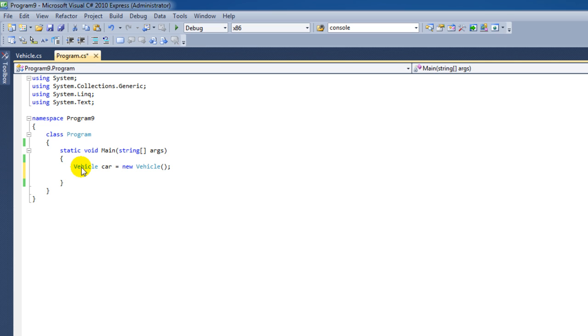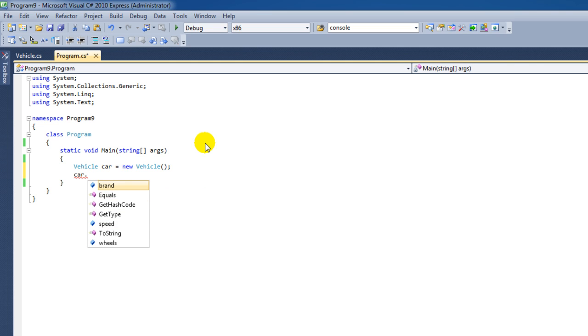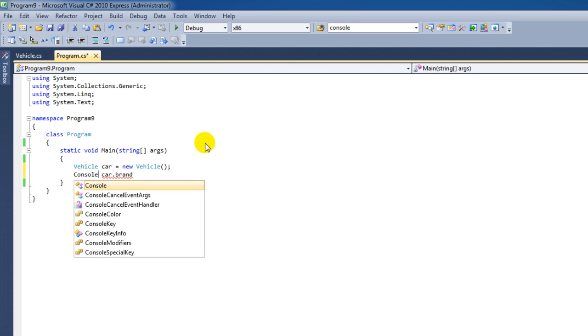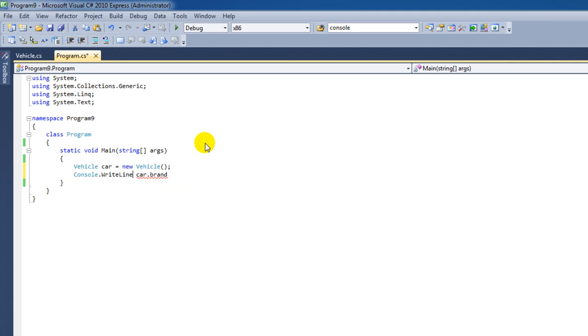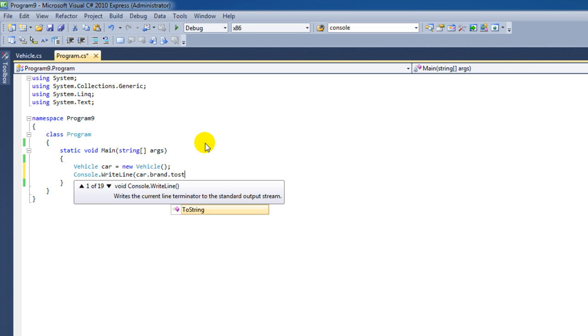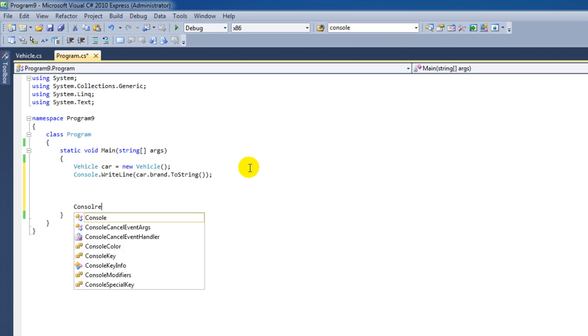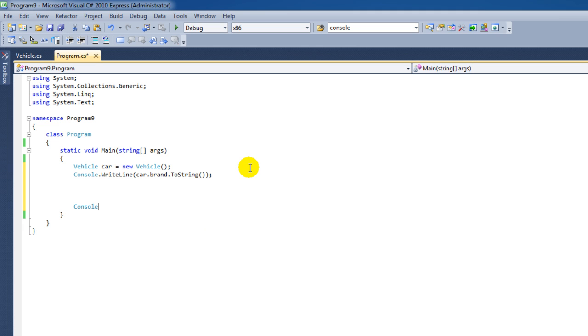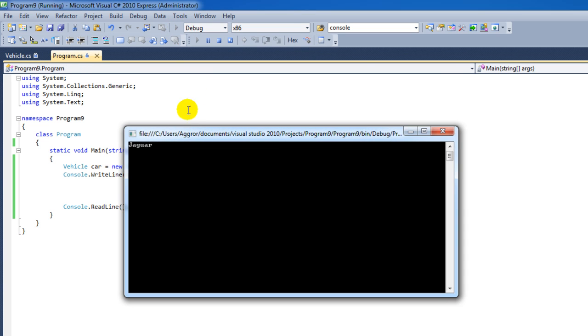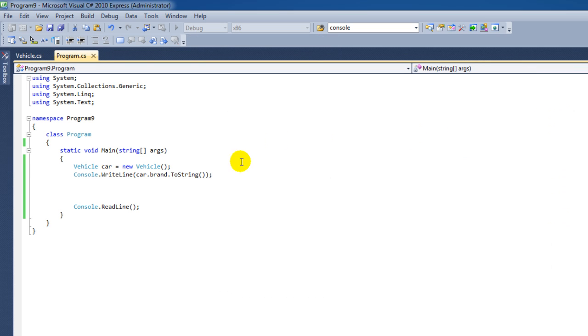Now we can do stuff with this car. For instance, when I say car here and I let it follow by a dot then you can see we can access these variables that are inside the class. Now, variables inside a class are called Properties. For instance, now we can easily print out what the brand of our current car is. So I'm going to say console.writeline.carbrand.toString. I'm going to let that follow by console readline because I didn't want to close the program. And then it's going to say Jaguar.